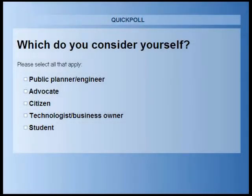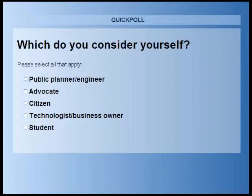Hello, and welcome to today's Pedestrian and Bicycle Information Center AASHTO Bike Guide Series webinar. Today's webinar is titled Off-Road Facilities, Shared Use Path, Roadway Intersection Design. We will be speaking with Eric Mongelli, PE, Director of Engineering at Tool Design Group, and Bill Schultheis, PE, Senior Engineer, Tool Design Group. My name is James Gallagher, and I am the PBIC Communications Manager. I will be facilitating today's webinar.